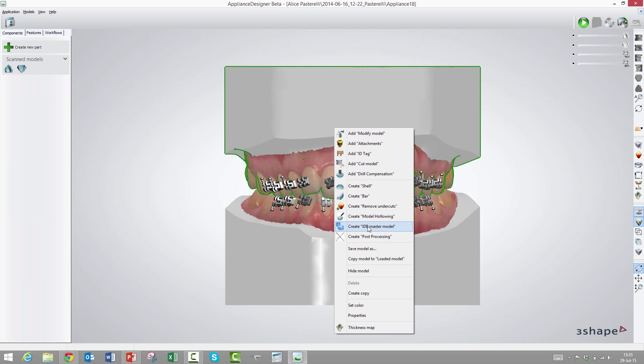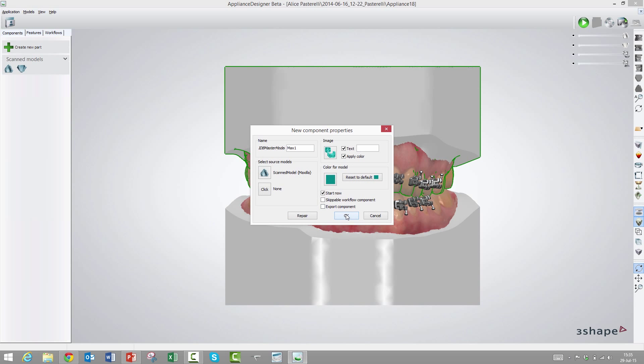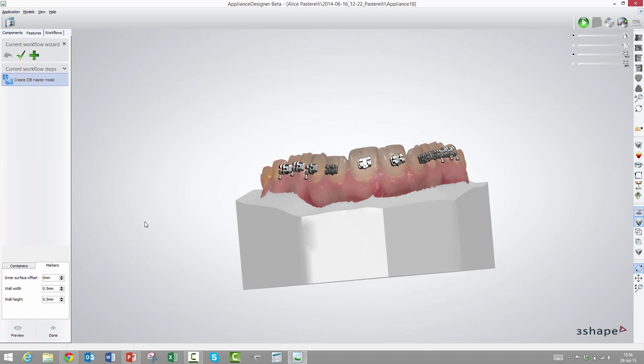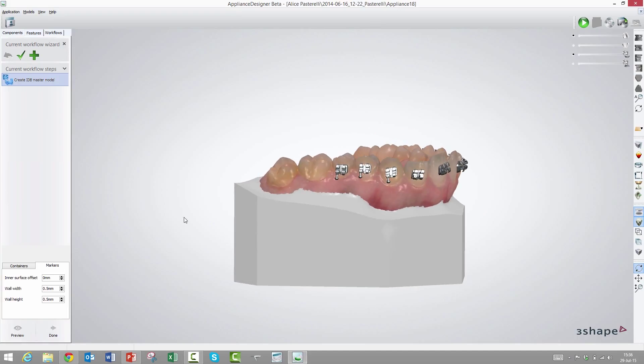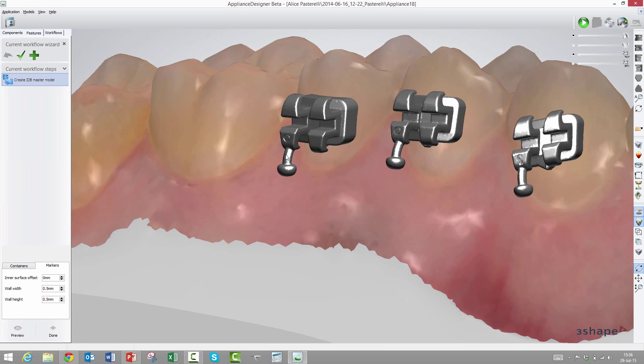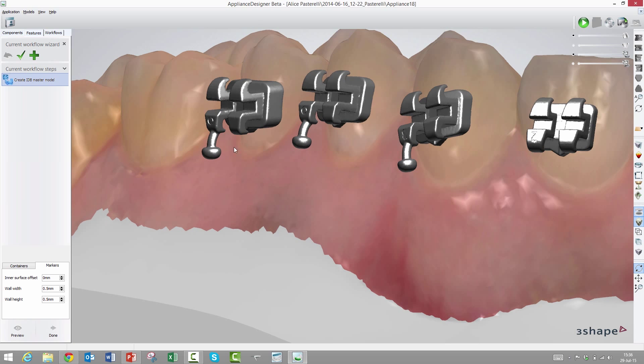We'll start with the most simple one called markers. The idea is that we will print the model without the brackets. Instead, there will be these tiny walls where the real bracket should be placed before we do the vacuum pressing. We will still need to protect the hooks and wings with silicone like you usually do in the real life workflow.